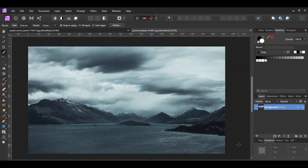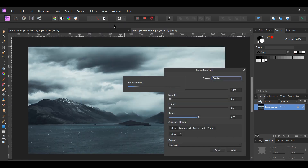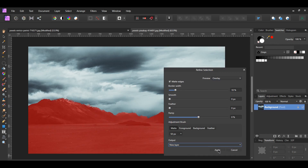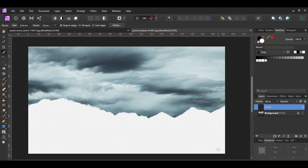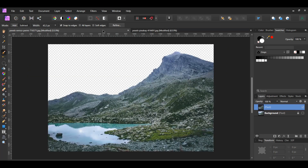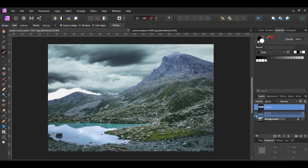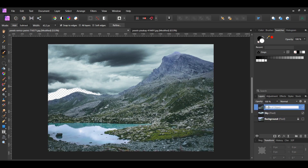Once you've selected the sky, hit Refine in the Context toolbar. Set the Output to New Layer and hit Apply. Copy the sky layer and paste it onto the other document. In the Layers panel, label this layer Sky and place it beneath the Mountain layer. Label the other layer Mountain and delete the original image.